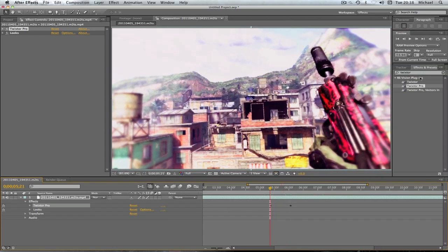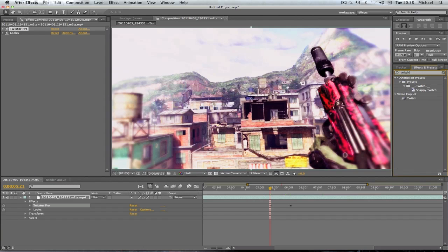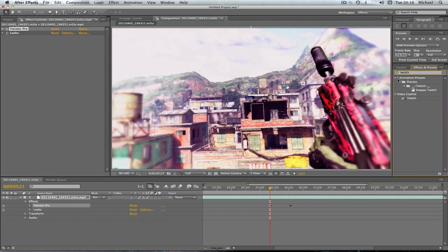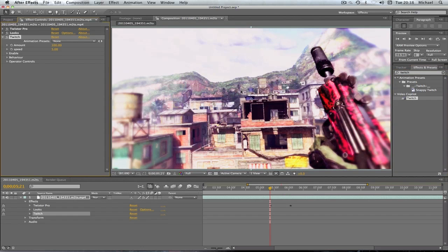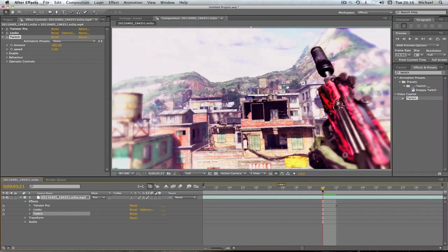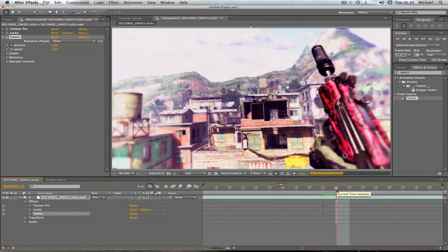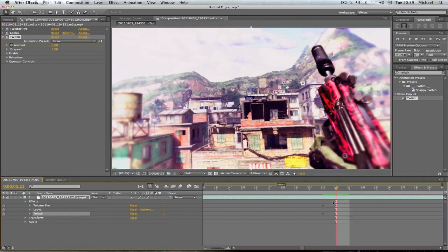Now what we're going to want to do is go on Twitch which is also a plugin which you can get. As you can see it's a Video Copilot one. I'm just going to drag that on. Then we're going to want to go to where our twixta starts which is here. Where it does amount we're going to change that to zero because we don't want it to start yet until the twixta is started. Then we're going to go to our first frame of our twixta which is here and change our amount to 100%.